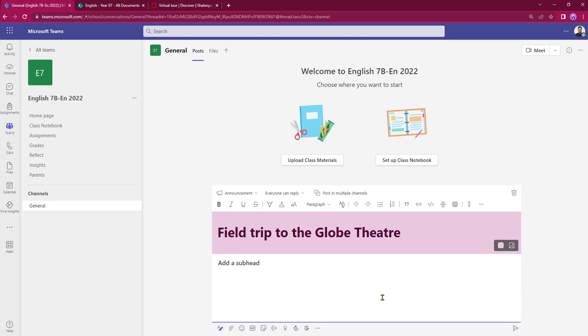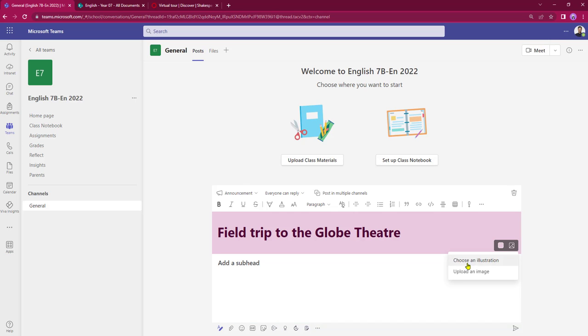I can tone it down a little bit, but also to the right of that, select a background. By clicking on this I've got the option to either choose an illustration or I can upload an image.